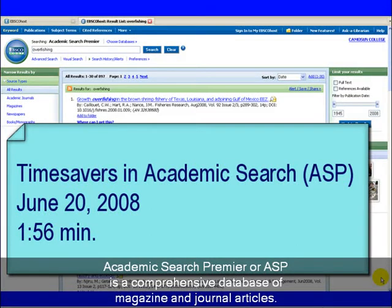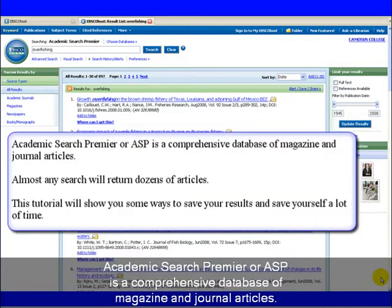Academic Search Premier, or ASP, is a comprehensive database of magazine and journal articles.